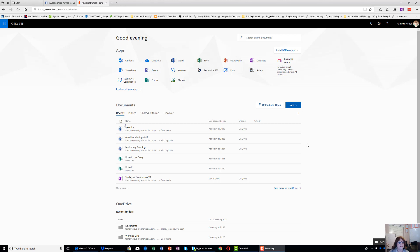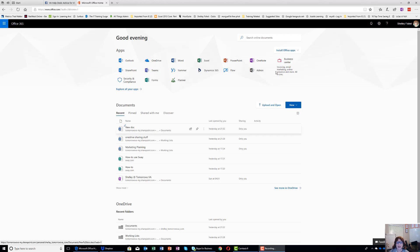Hello to the VA Helpdesk people. Here is a short video on using Dropbox and OneDrive for Business together, and also opening to work in an Excel spreadsheet on your desktop. Here I am in my online portal, and first I want to show you what would happen if you want to open a document from Dropbox online.